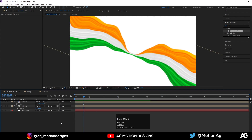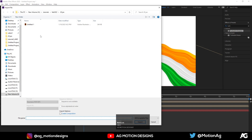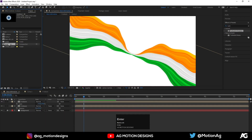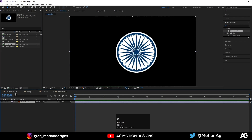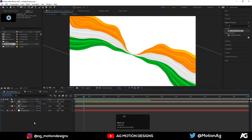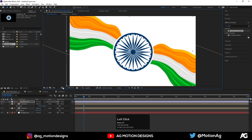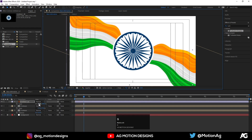Now I'll import this Ashoka Chakra illustration over here. Composition > Retain Import. I'll go to this comp, select this illustration, hit Ctrl+C, go to the main animation, hit Ctrl+V, and align it to the center. Choose grid and guide options and title-safe action-safe placement. Press S for scaling options.